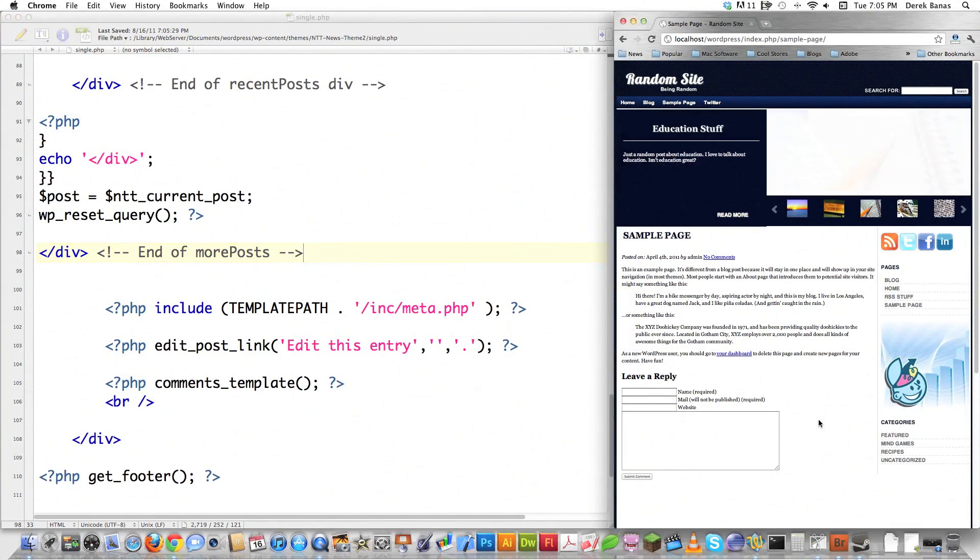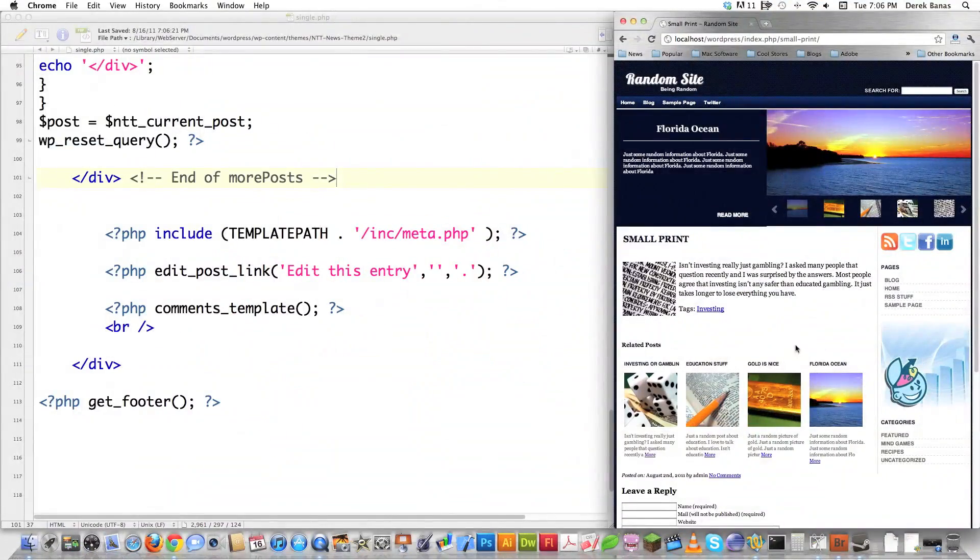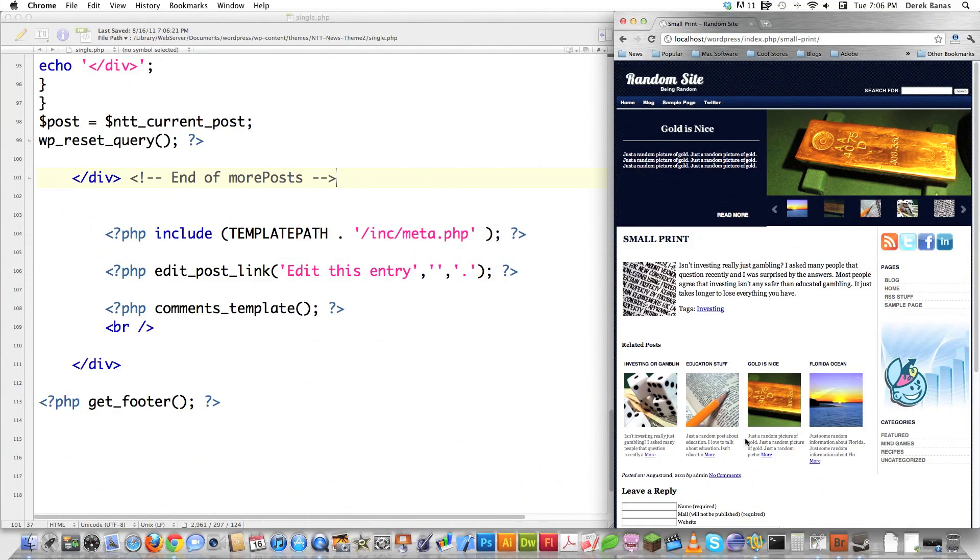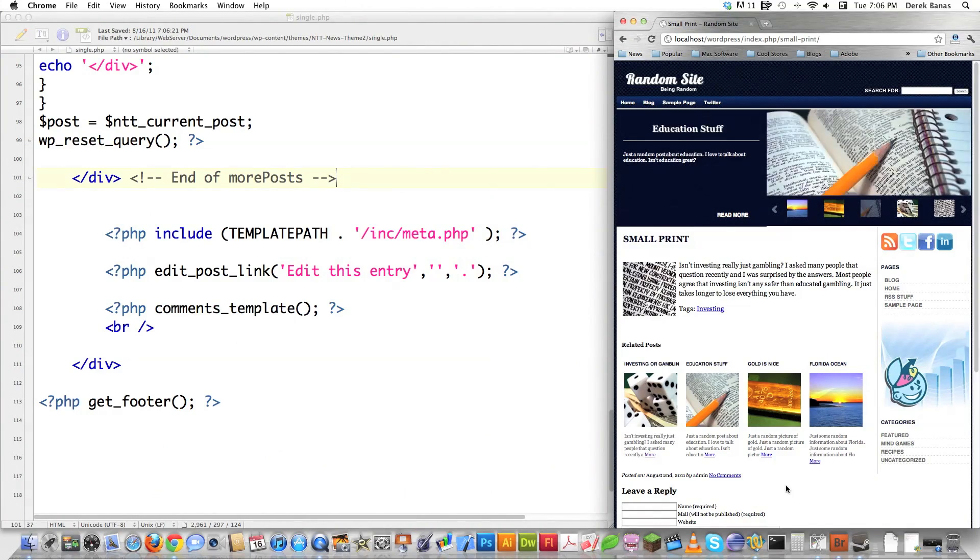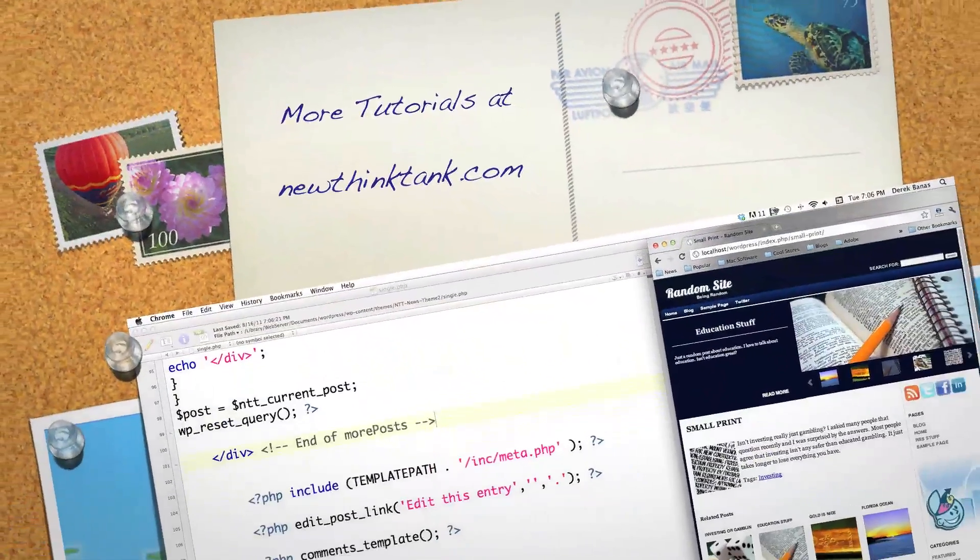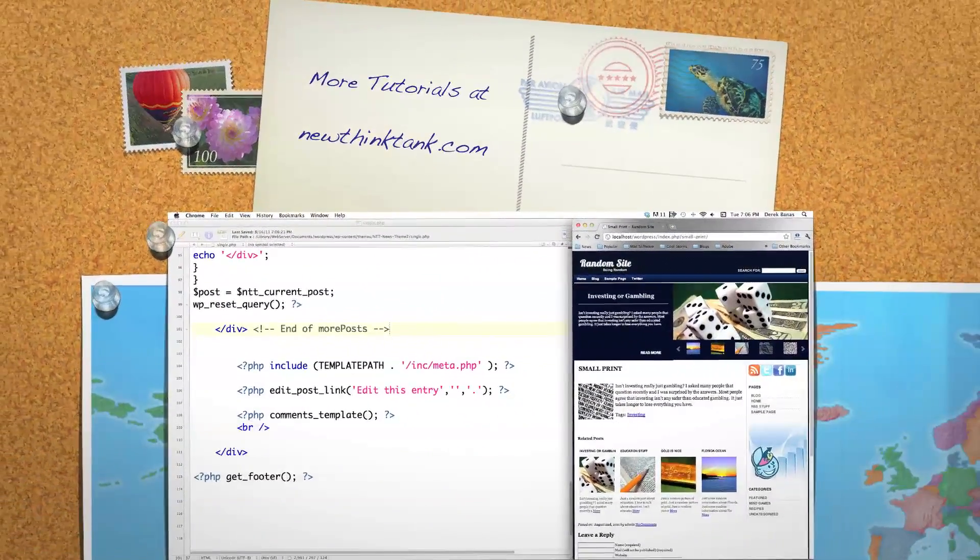If we file save that and reload it, you can see even though there's literally no article here, everything fits in nice and neat. All the code is underneath the video. Leave any questions or comments below. Till next time.